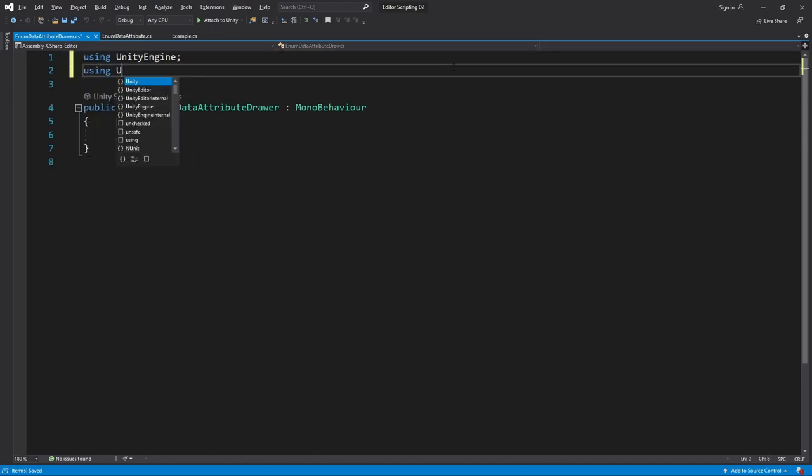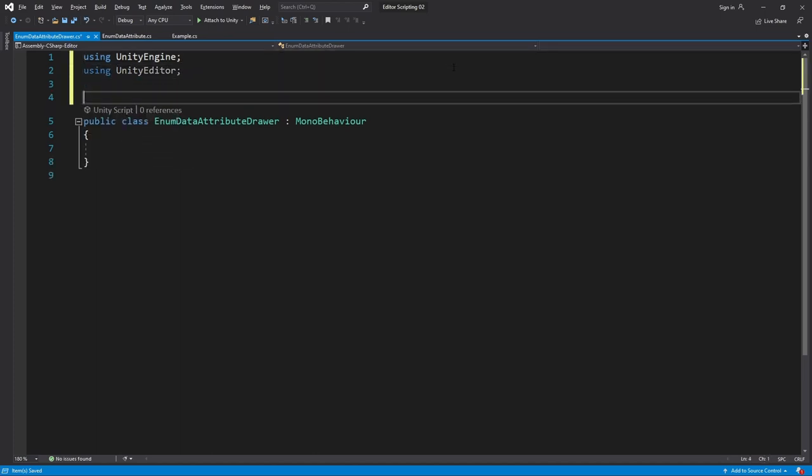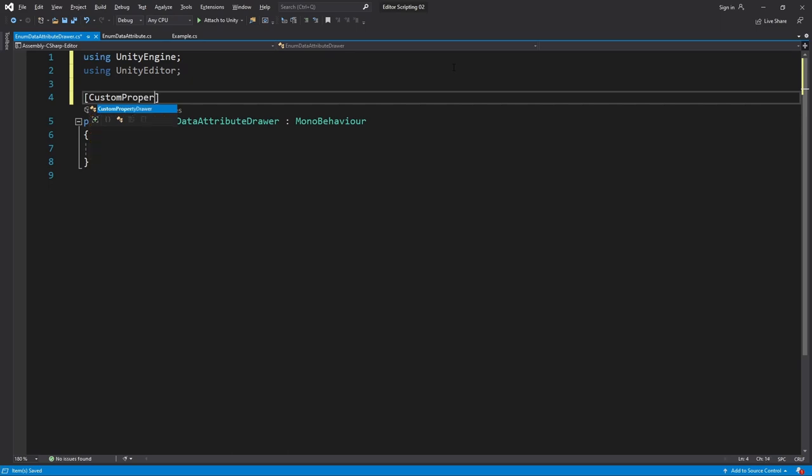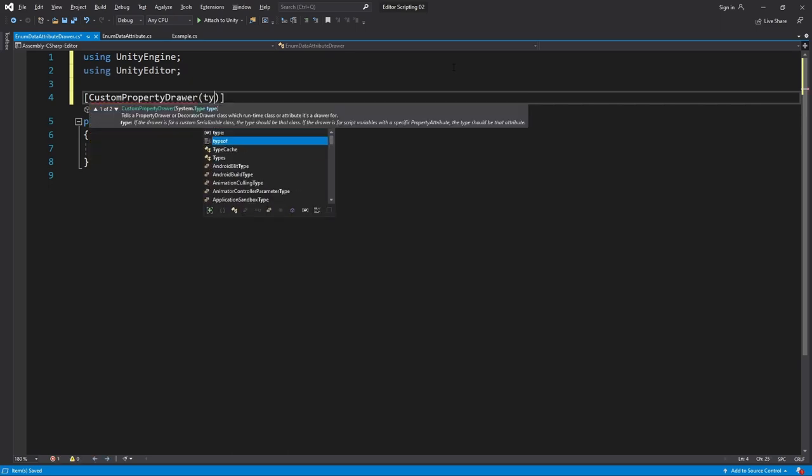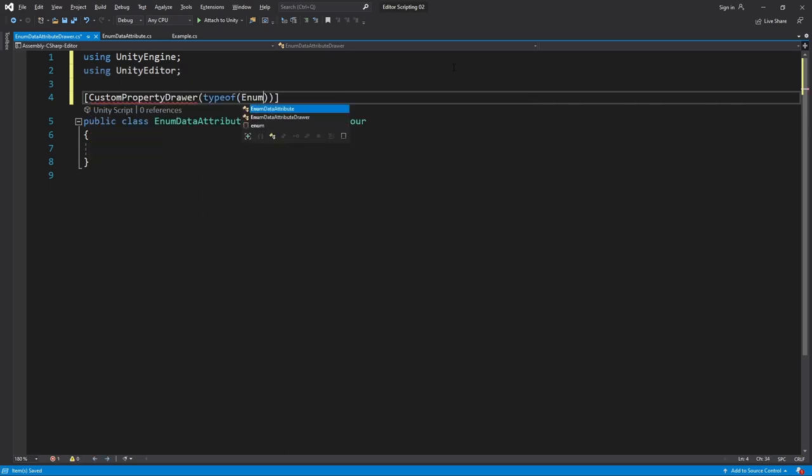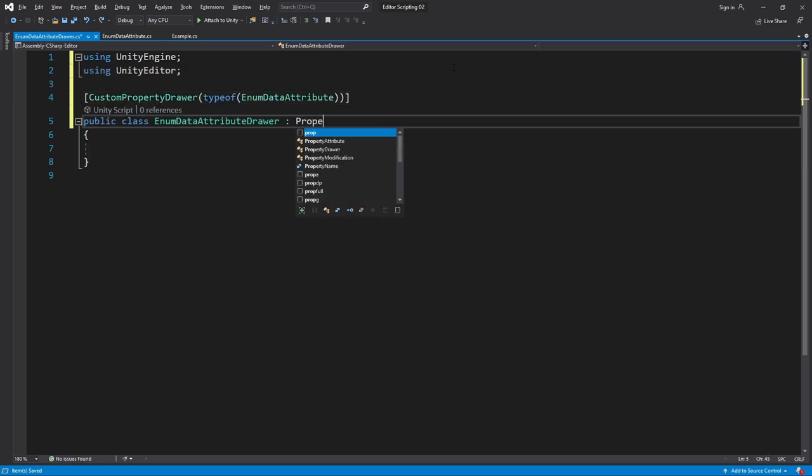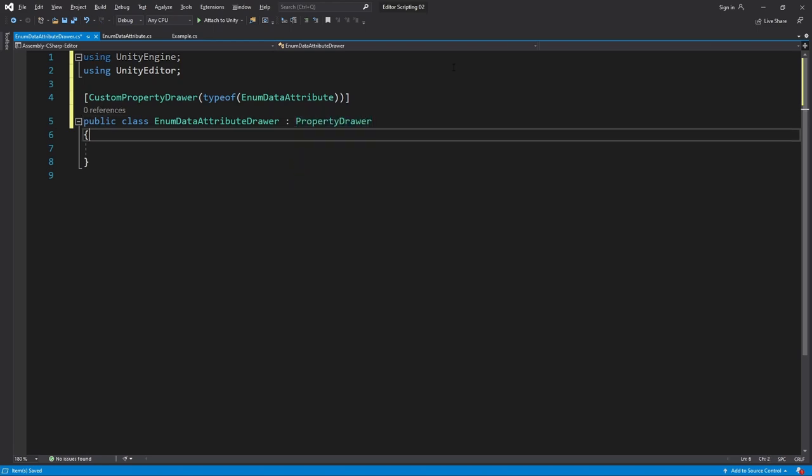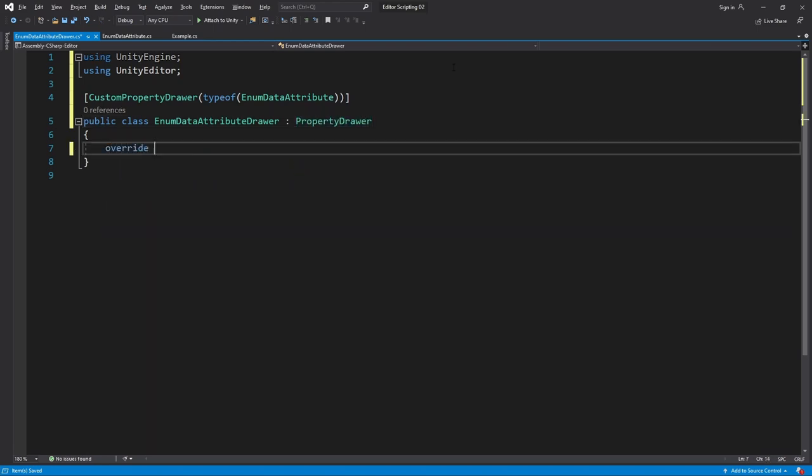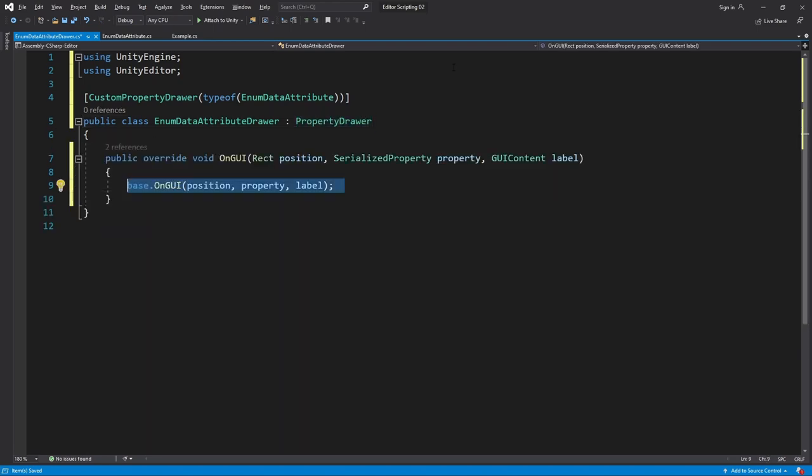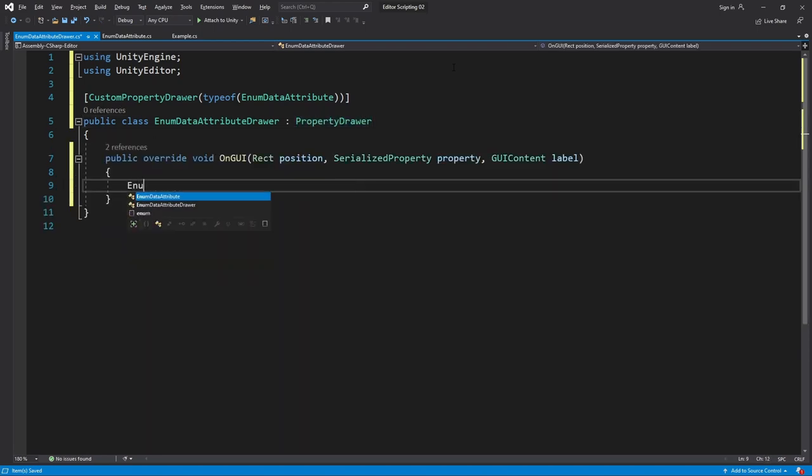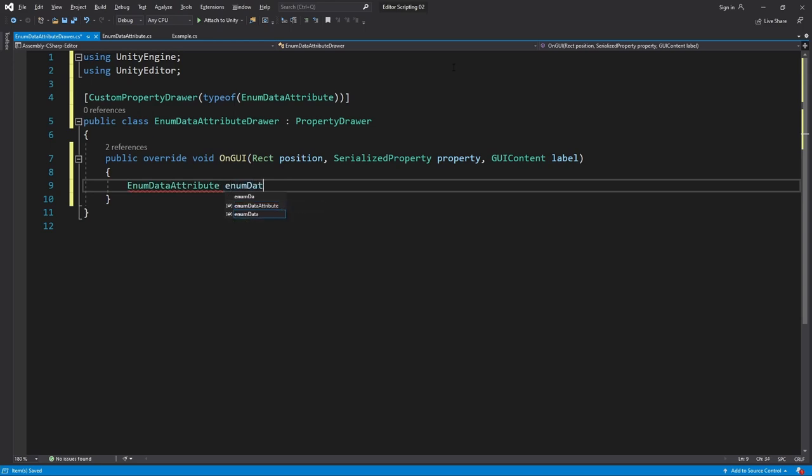Again we'll just begin with the basics. Using UnityEditor, CustomPropertyDrawer typeof EnumDataAttribute, inherit from PropertyDrawer.